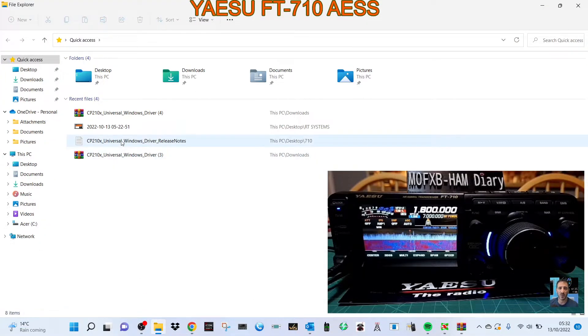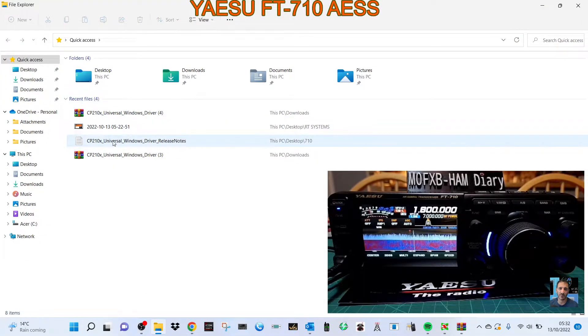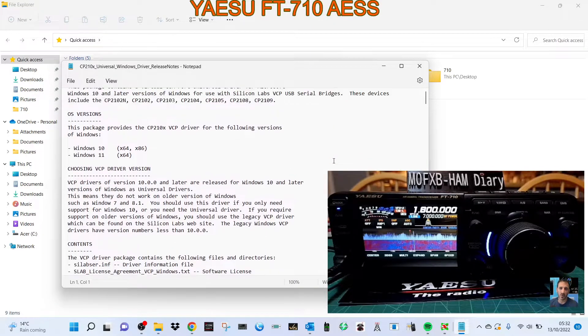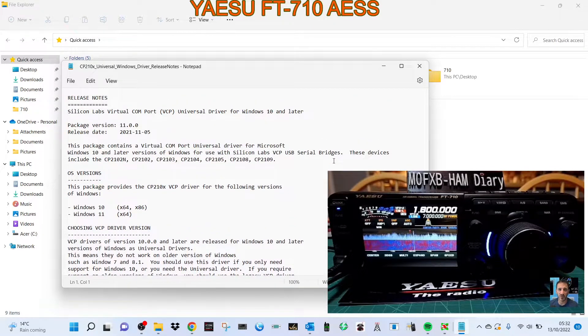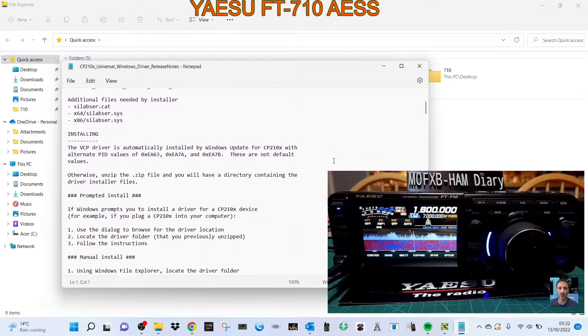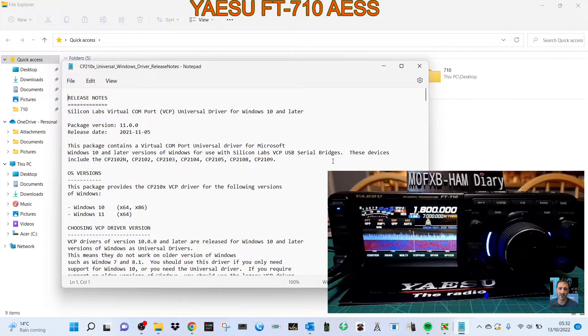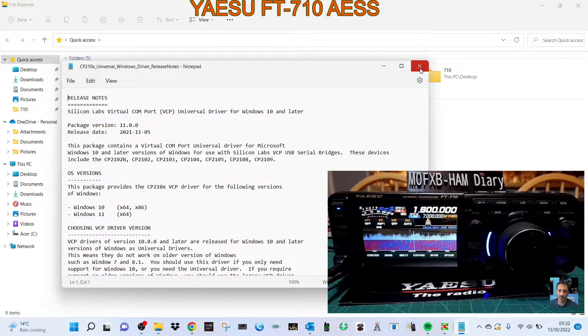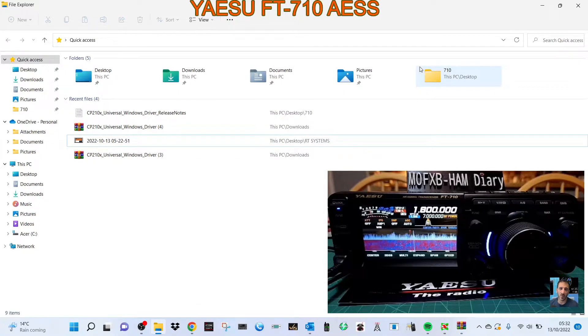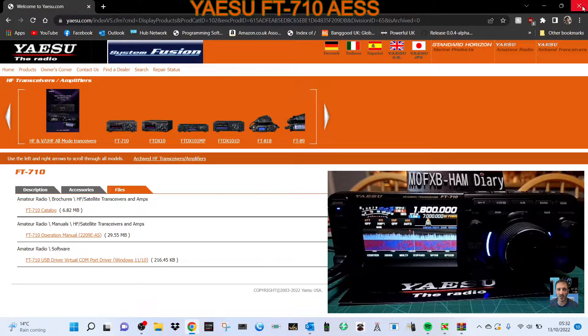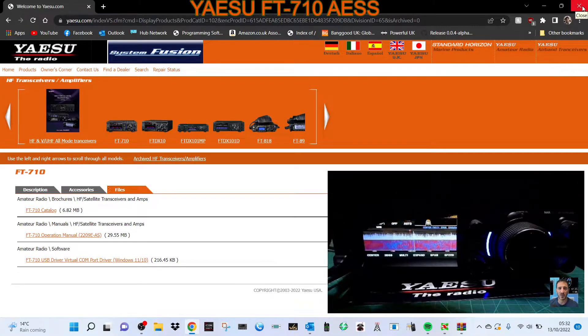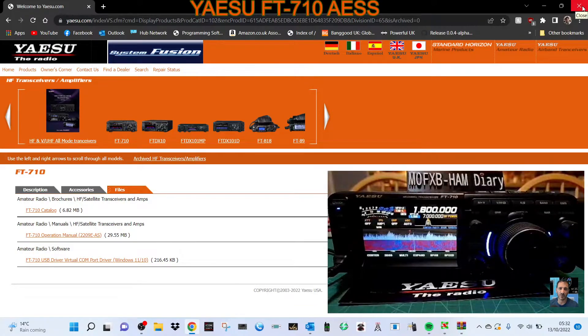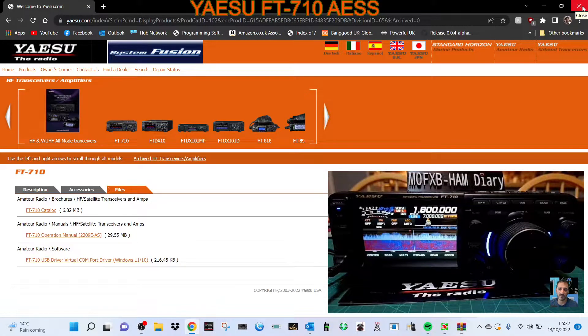The driver is here, but there's a note as well which you can read if you like. It basically says it will download automatically if you're on Windows 10 or 11. I'm on Windows 64, so that's fine. Let's grab our USB cable and plug it in. Hear that sound from the PC?